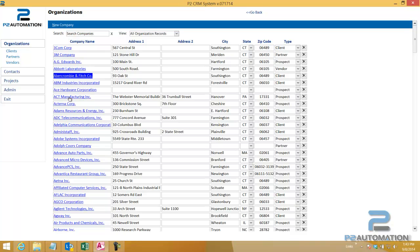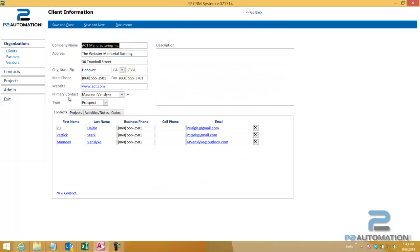So if I want to go into ACT Manufacturing, for example, single click, I'm in here. While I'm in ACT Manufacturing, I can see all the basic information, where they're located, phone number, fax, website, and we can of course customize this to add additional fields if need be.